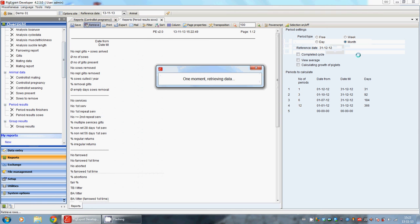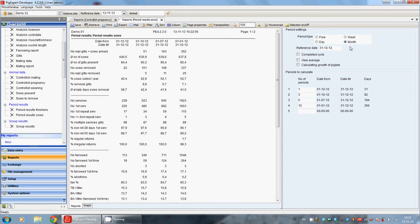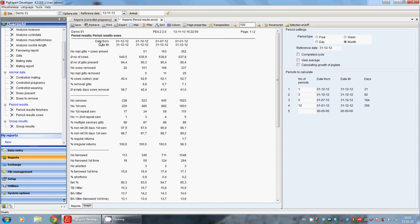On the right hand side we can see the selection in a different way than we have seen before. The period type is set on month - we want to see the results per month. The reference date is the date till we are counting, the 31st of December.